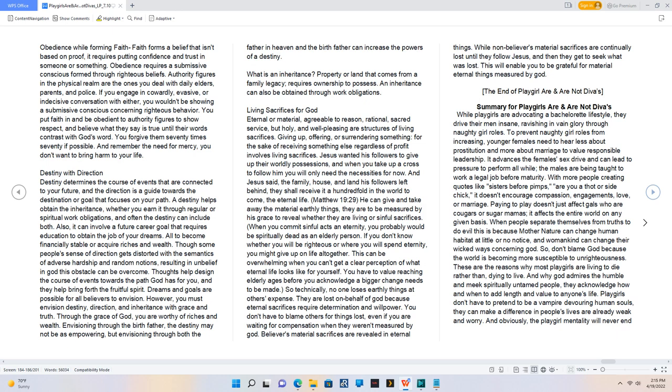Through the grace of God, you are worthy of riches and wealth. Envisioning through the birth father, the destiny may not be as empowering, but envisioning through both the father in heaven and the birth father can increase the powers of a destiny. What is an inheritance? Property or land that comes from a family legacy, requires ownership to possess. An inheritance can also be obtained through work obligations.